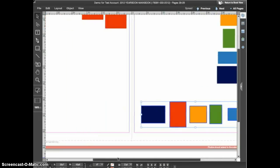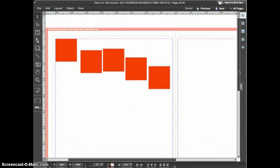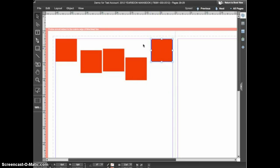Now let's look at the distribute options using another set of objects. The distribute options are a little harder to understand. The two that are most helpful are distribute vertical centers and distribute horizontal centers. The others have specialized uses but in most cases they're not particularly helpful. These functions are most useful when you have shapes or objects that have an equal height or width. In this case with five equally sized squares, I'd like them distributed across the top of my page evenly with the same amount of space between each one.